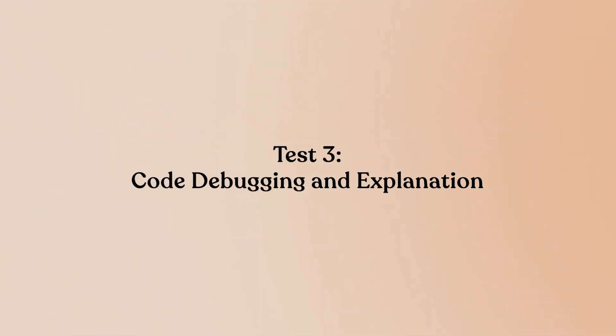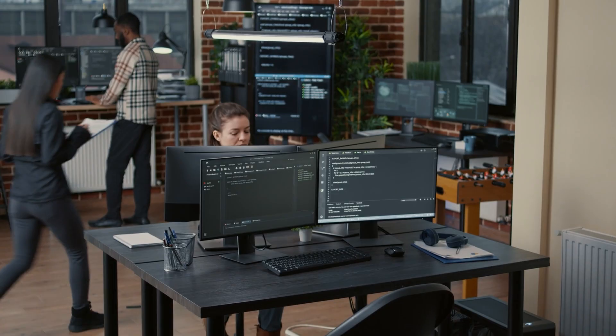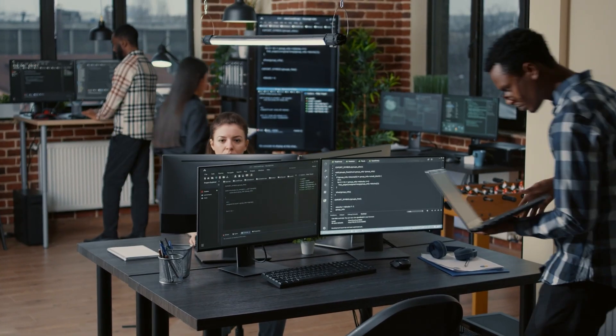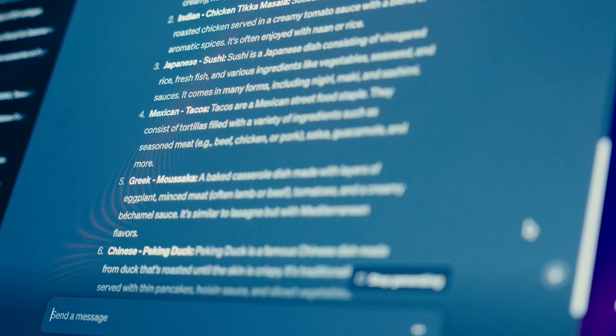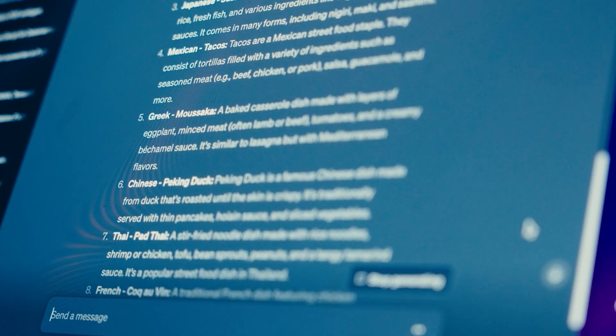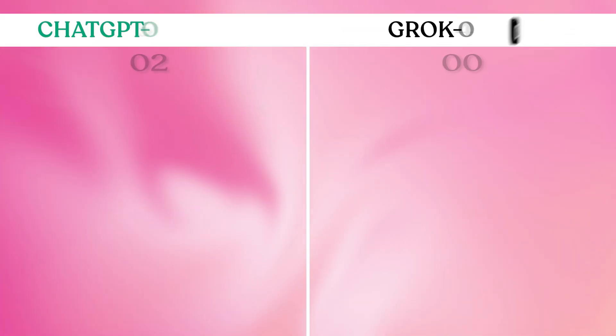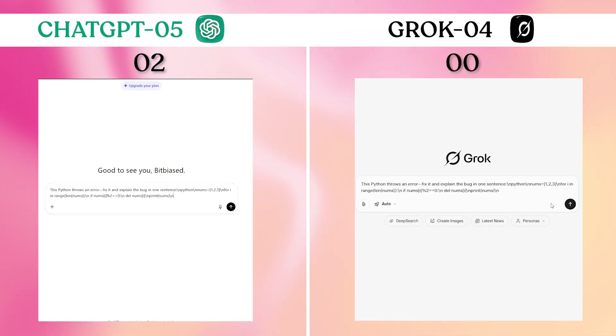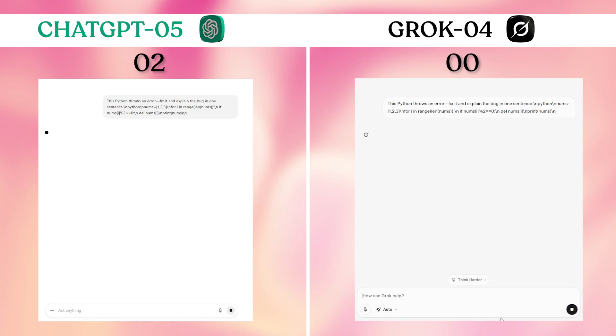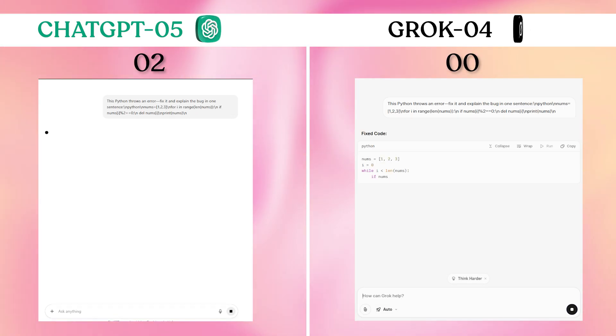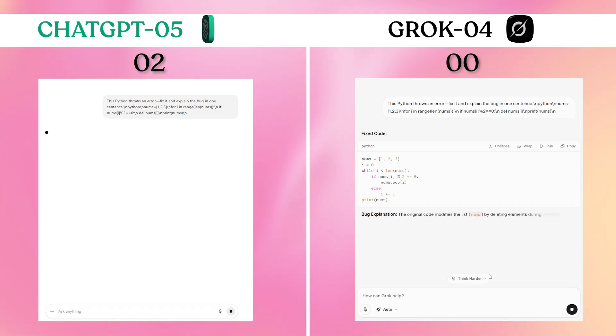Test 3: Code debugging and explanation. When code breaks, you need an AI that can not only fix it but explain why it broke, especially for learning or team collaboration. This Python throws an error. Fix it and explain the bug in one sentence. Code with delete while iterating bug.